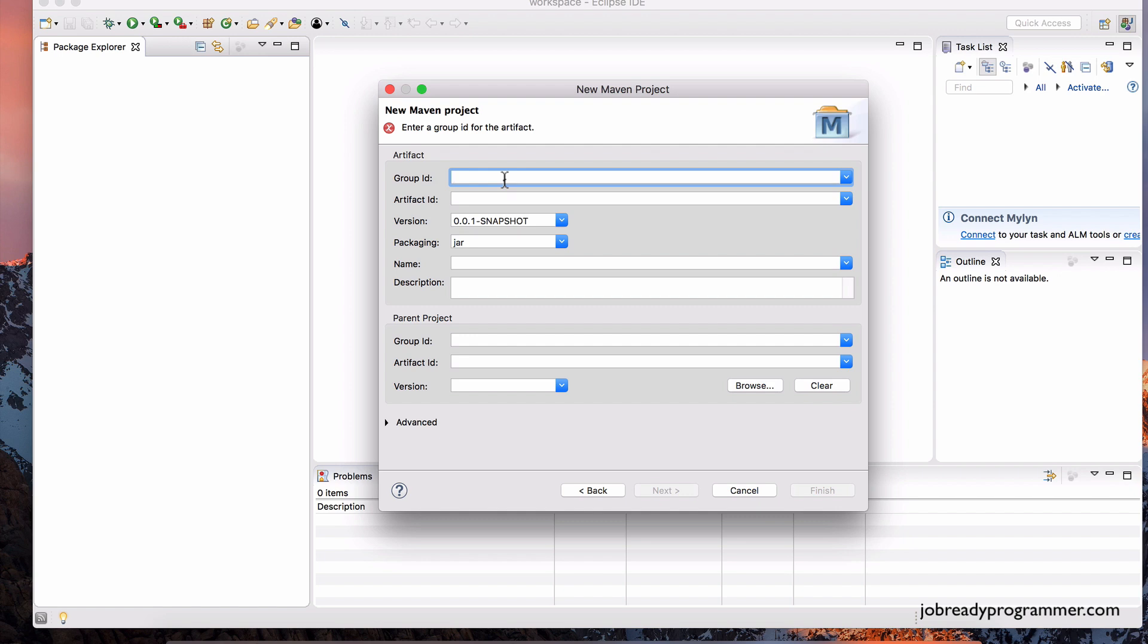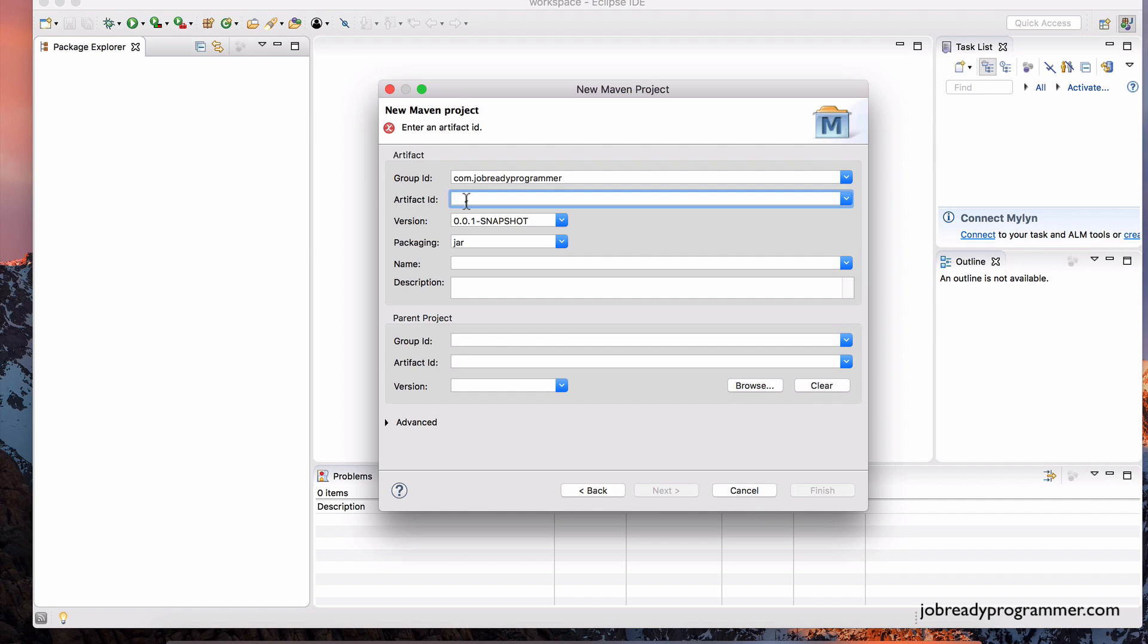And here we have to define some values for these fields. The group ID basically is the corporation's name that you work for or whatever. So in my case, it's jobreadyprogrammer.com. That's my website. So the convention is we put the com first, dot jobreadyprogrammer. That's my company's name.